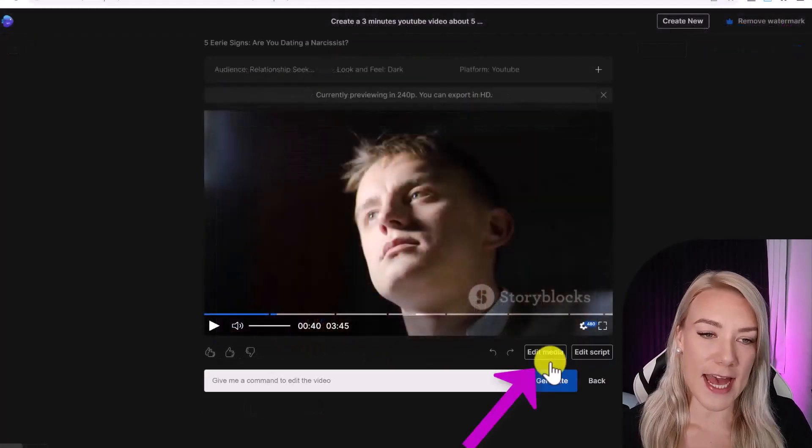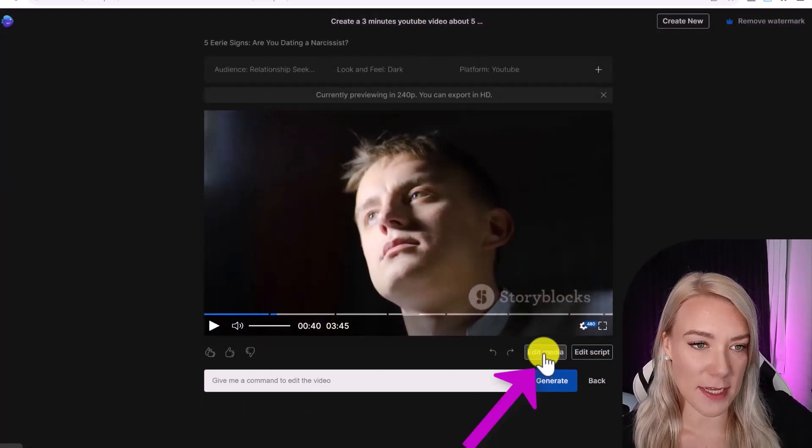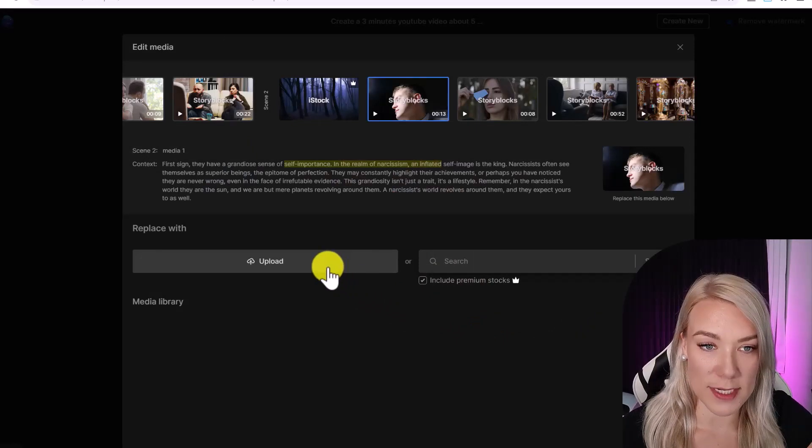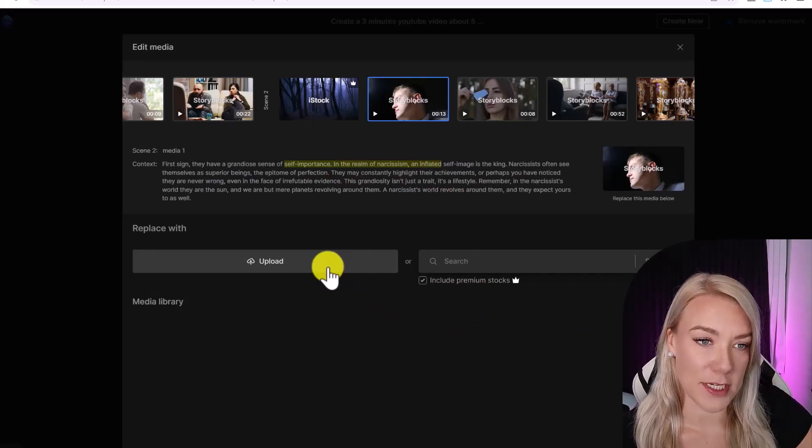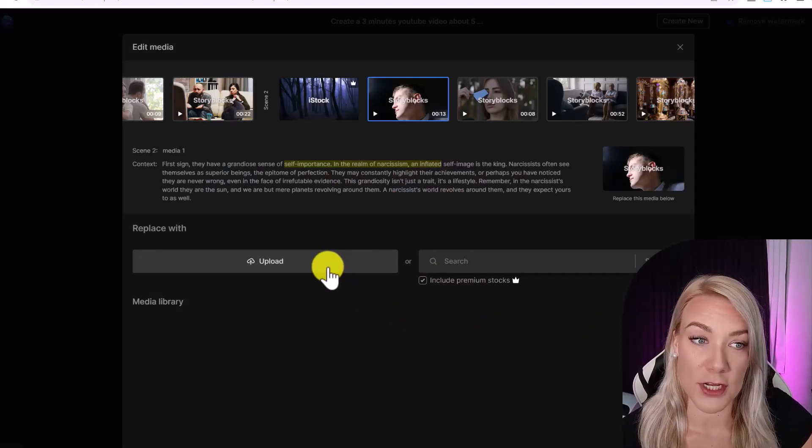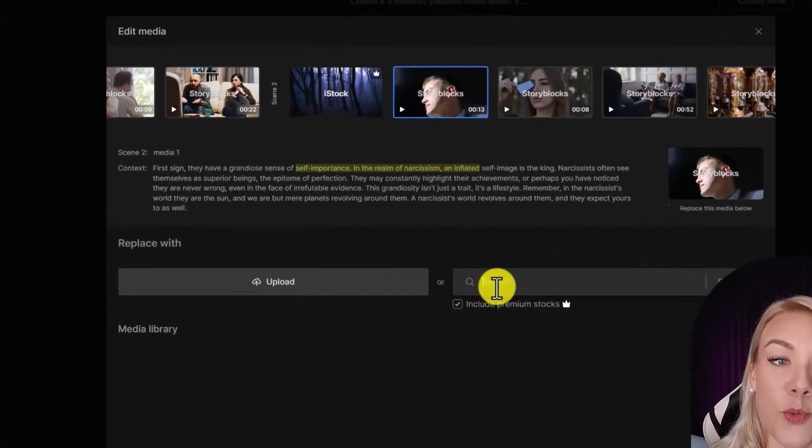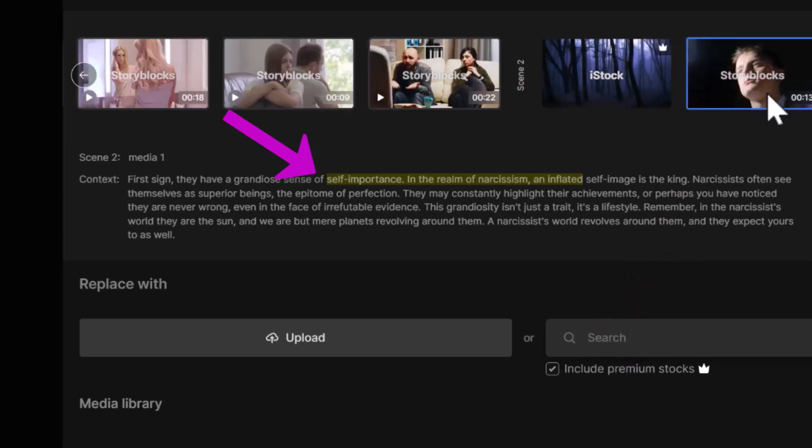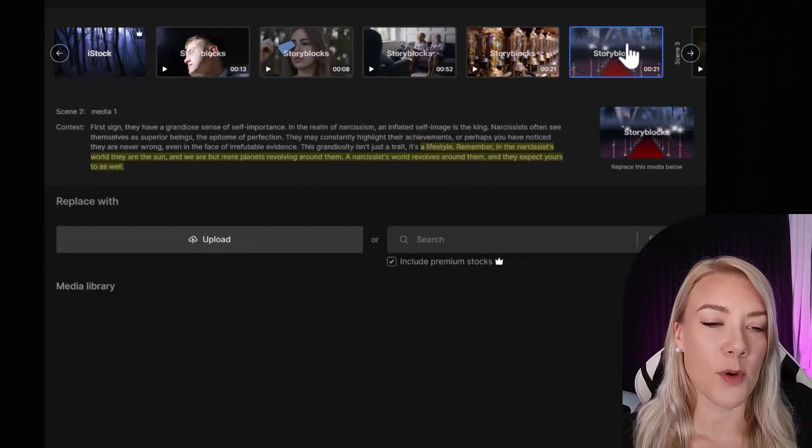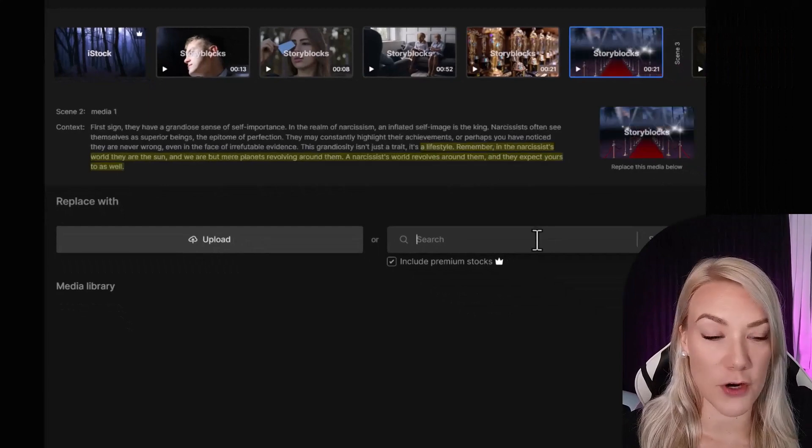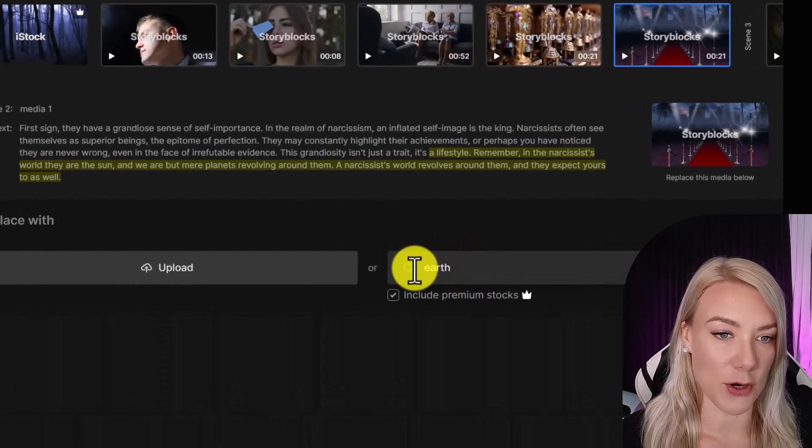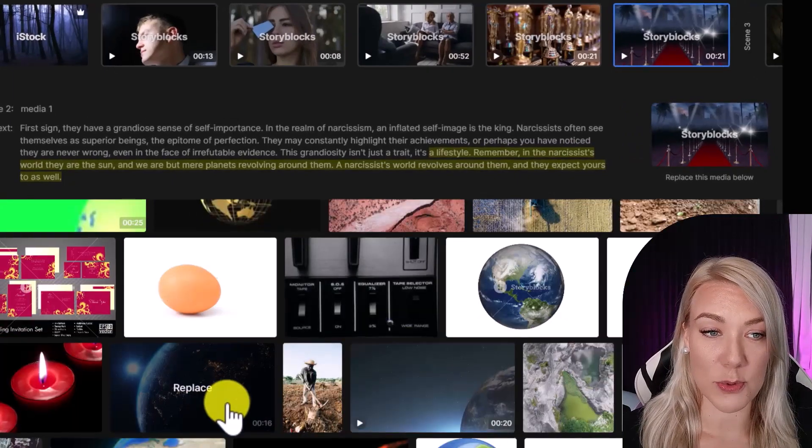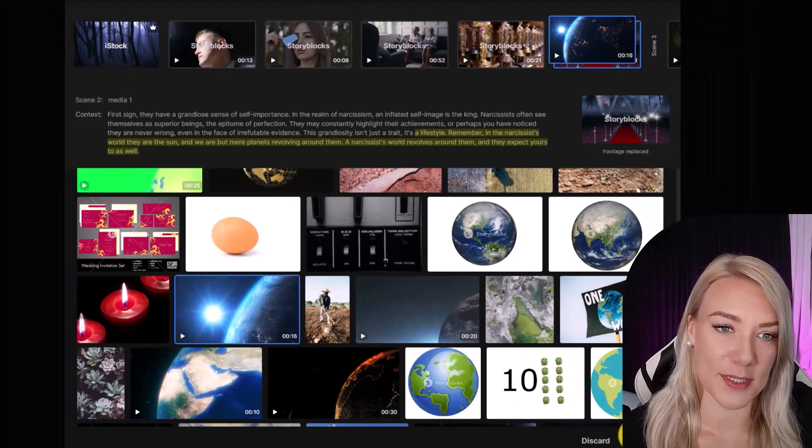Let's click edit, then edit media. And here you can replace any of the media files with your own media clips by selecting upload, or you can search for a stock video from InVideo's massive library. So when you click on the clip you want to replace, you'll see the script that matches to the clip highlighted under context. So I'm going to click on this one and I want to replace it with a video of earth. So I'll type in earth and then I can select whichever photo or video I want to replace it with, and then click apply.